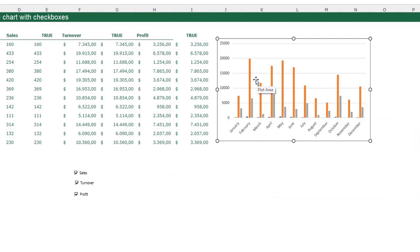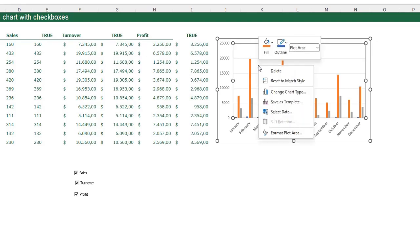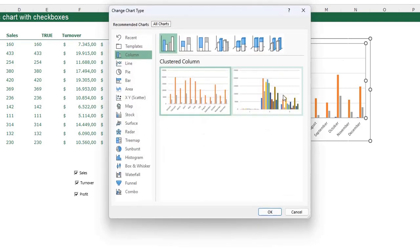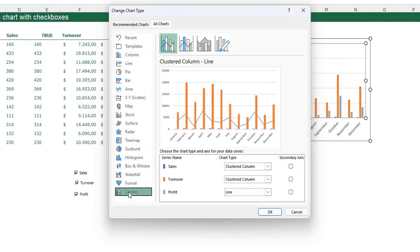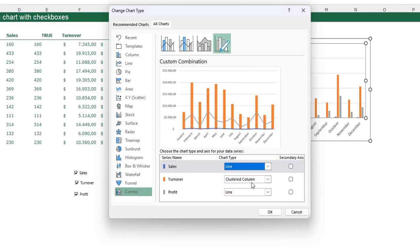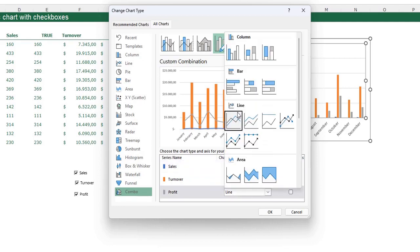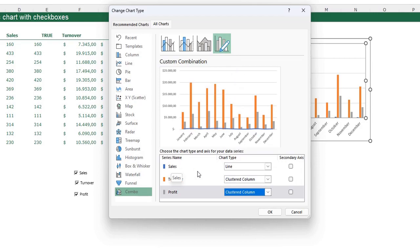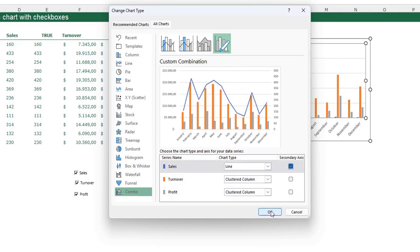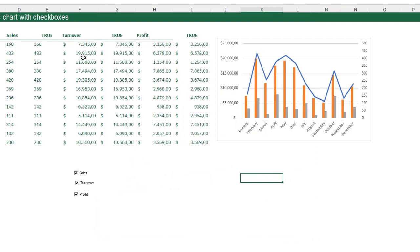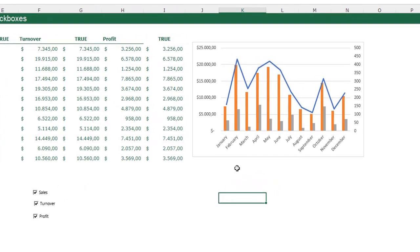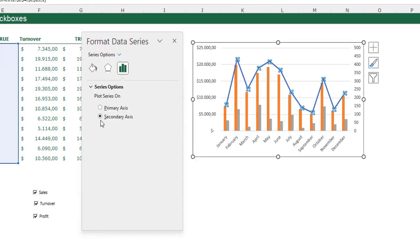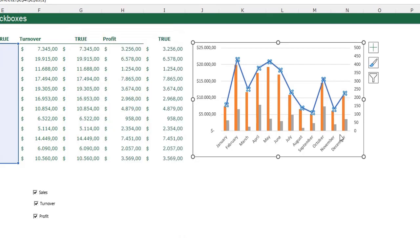The chart doesn't look like the example yet. I right-click and choose Change Chart Type, then select Combo — a combination of two chart types. Sales is set to a Line chart, Turnover and Profit to Clustered Column. I also place Sales on a secondary axis, because the sales values are lower and the line wouldn't be visible otherwise. I press OK.